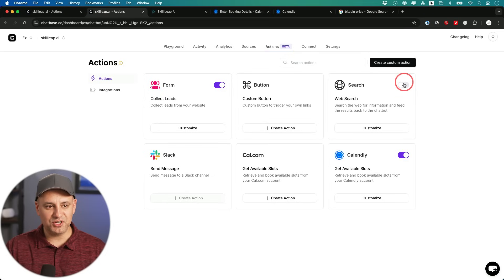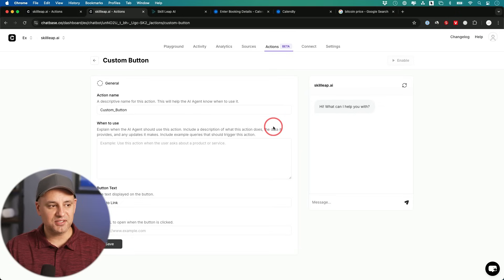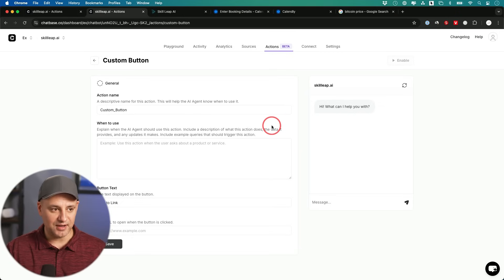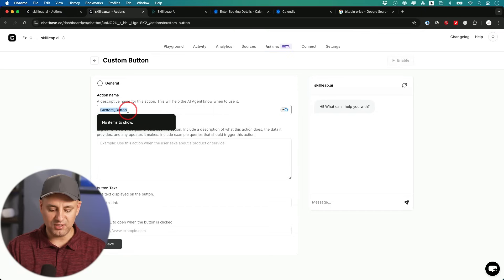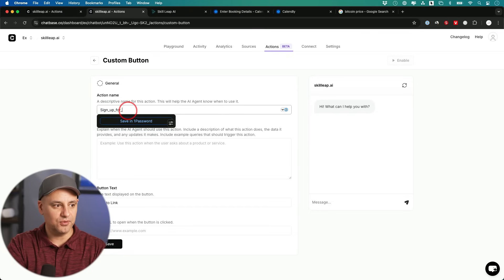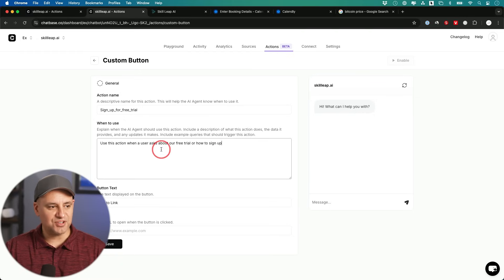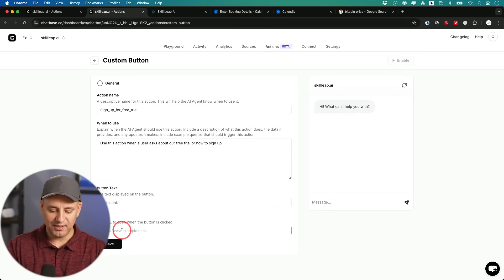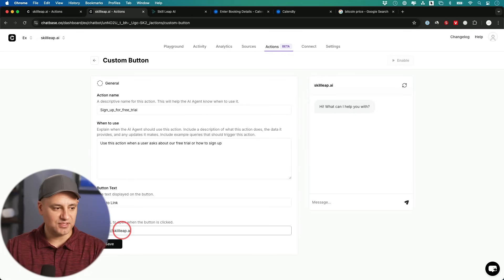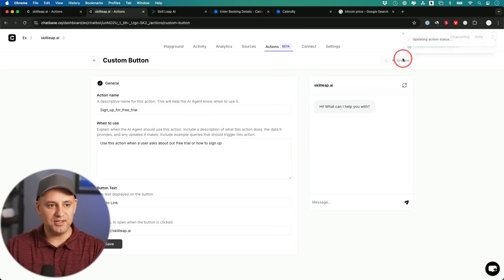And if you want to just turn it off, I'm going to go ahead and turn this one off. And I want to show you this custom button right here, because this could come in really handy specifically for the type of website that I'm adding this to. So you could describe the name of your action. This is going to be sign up for free trial. So I'm going to say, use this action when a user asks about our free trial or how to sign up, go to a link. And then I could go ahead and give them a link to the section of the website that has a pricing section. I'm going to save that. And there we go. I'm going to go ahead and enable that here.